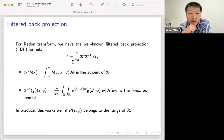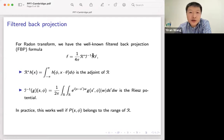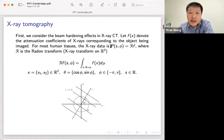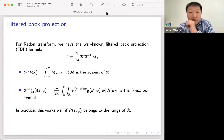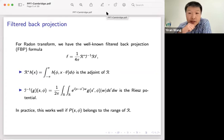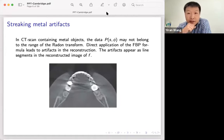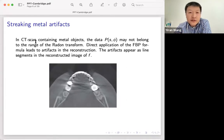This is the reconstruction formula used in many applications. For this formula to work, you need to take your data p to be the Radon transform. In practice this works well if your actual data belongs to the range of the Radon transform. But in many cases the actual data you get is not in the range of the Radon transform — this is the streaking artifact phenomenon, very common in dental imaging, because in CT scans containing metal objects, this data is not in the range of the Radon transform.